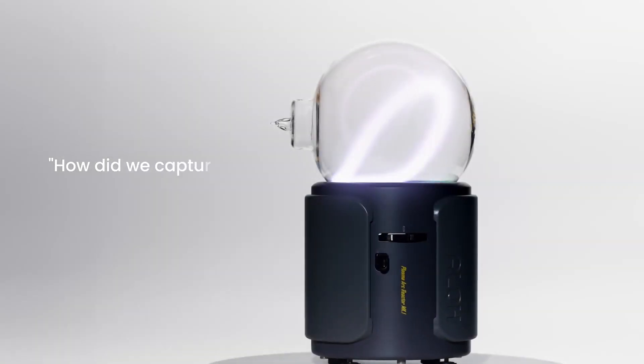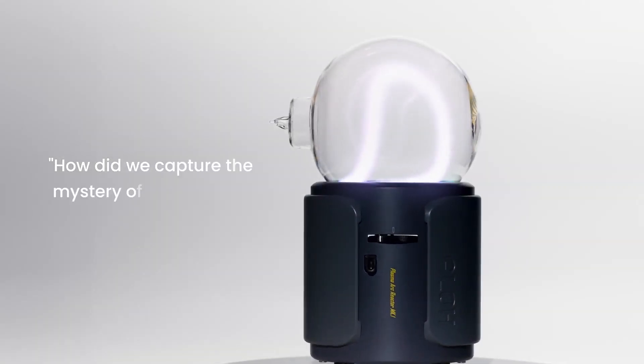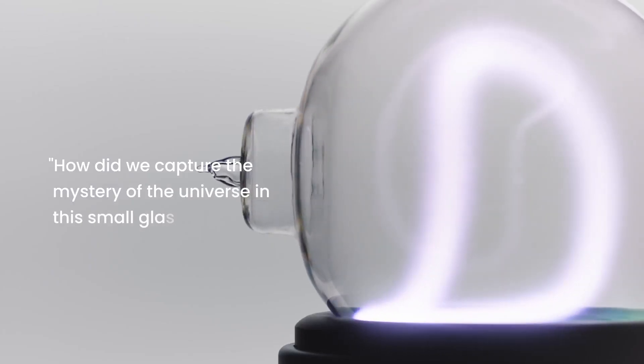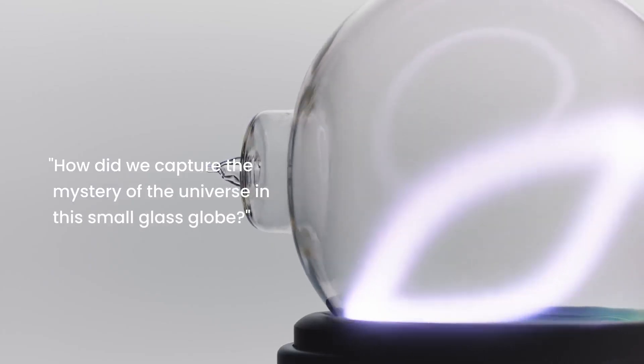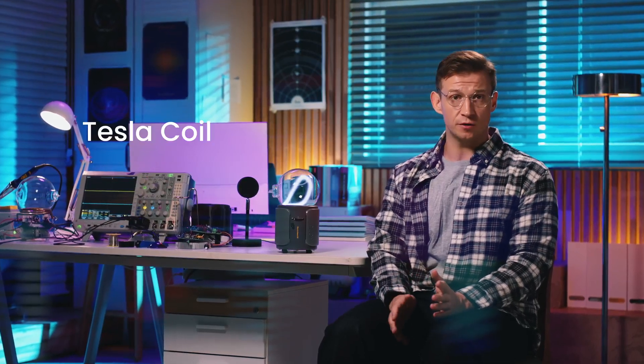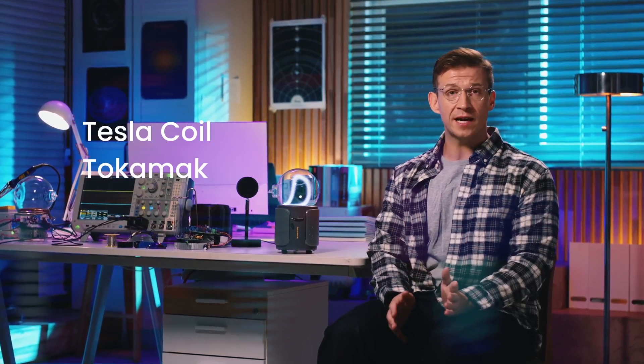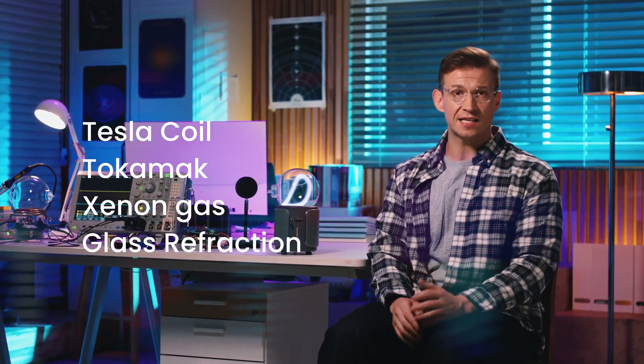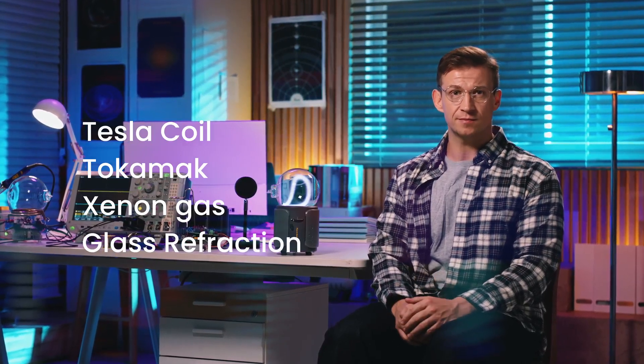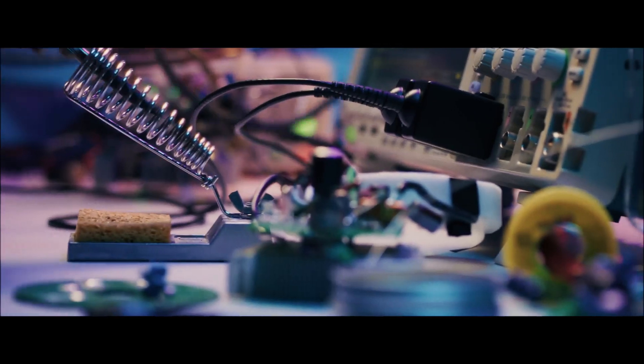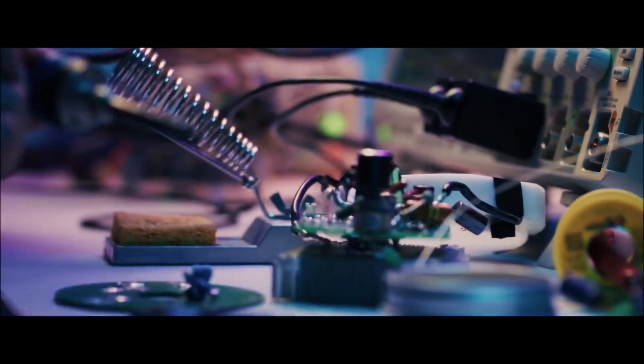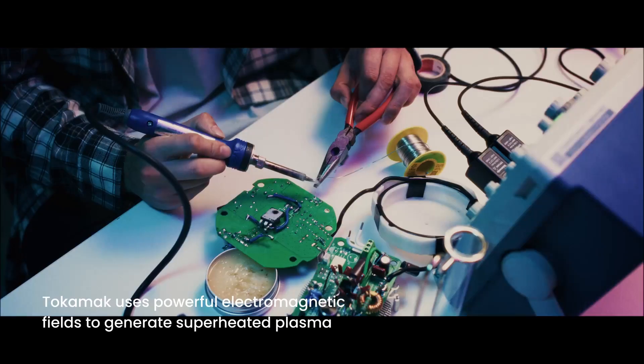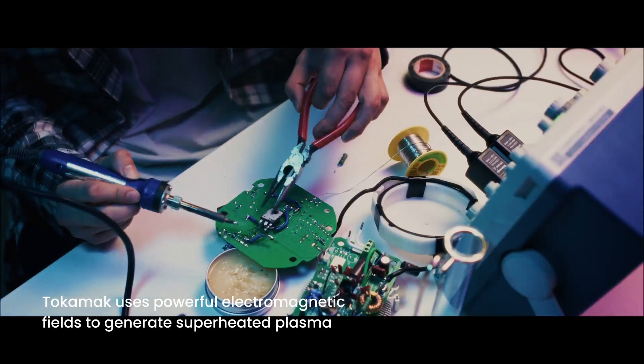How did we capture the mystery of the universe in this small glass globe? The secret lies in the principles of Tesla coils, the tokamak, xenon gas and glass refraction. The tokamak, known as an artificial sun, is a pinnacle of modern technology.